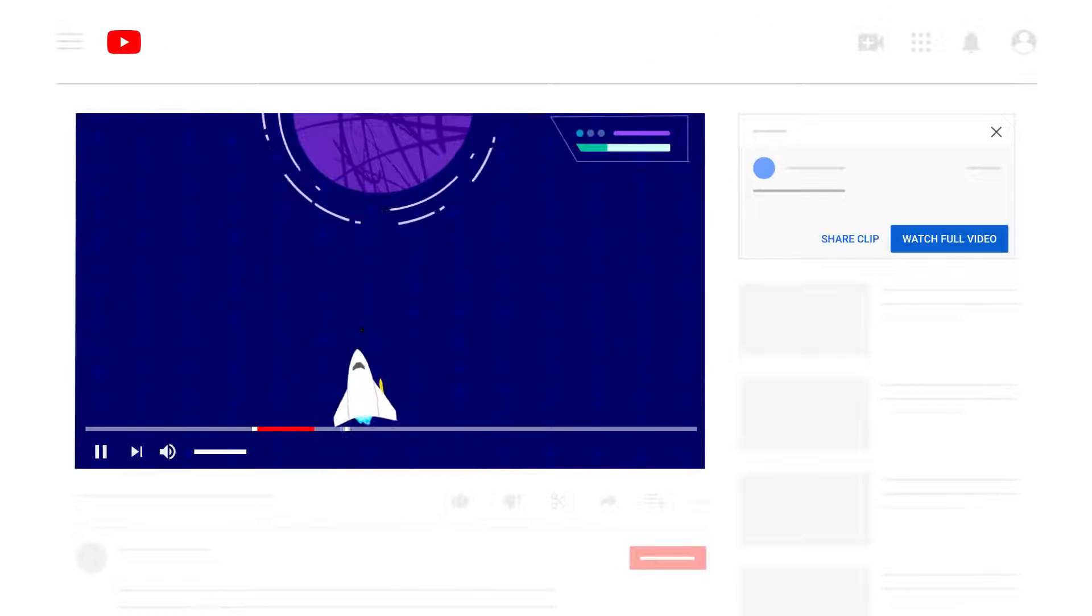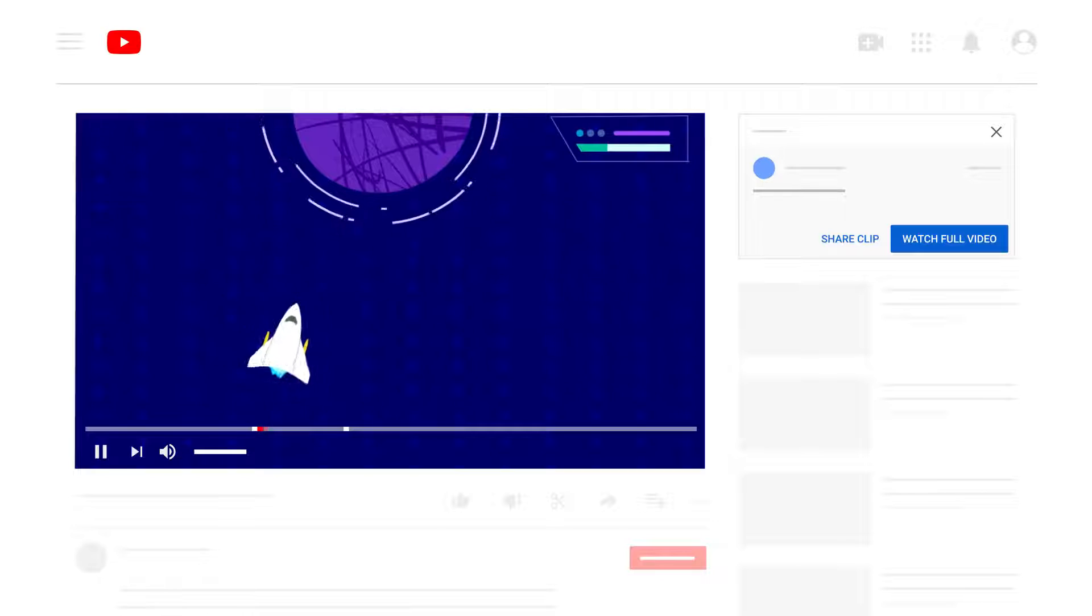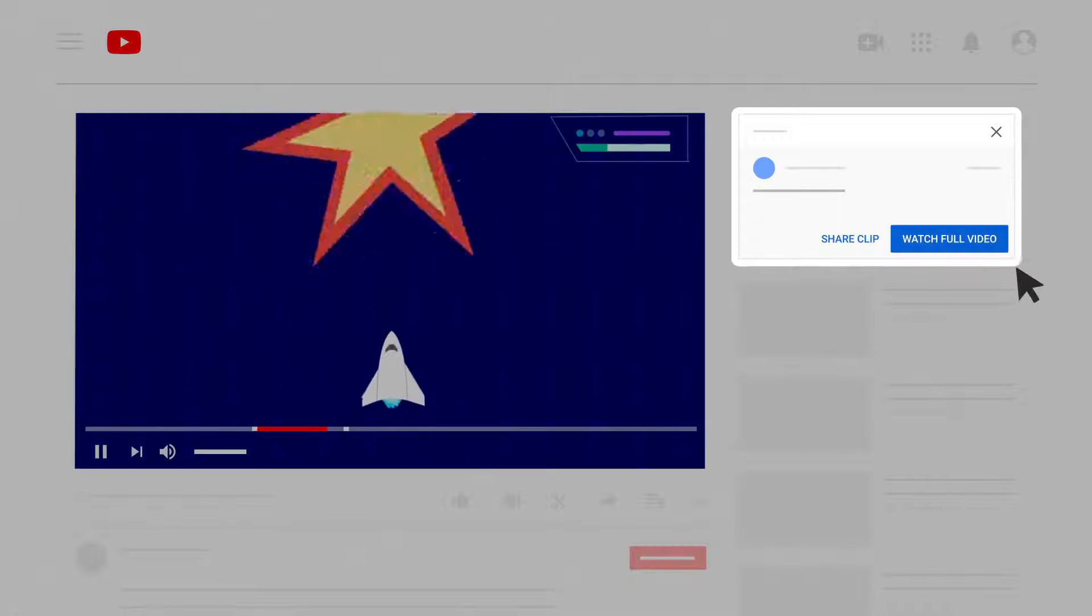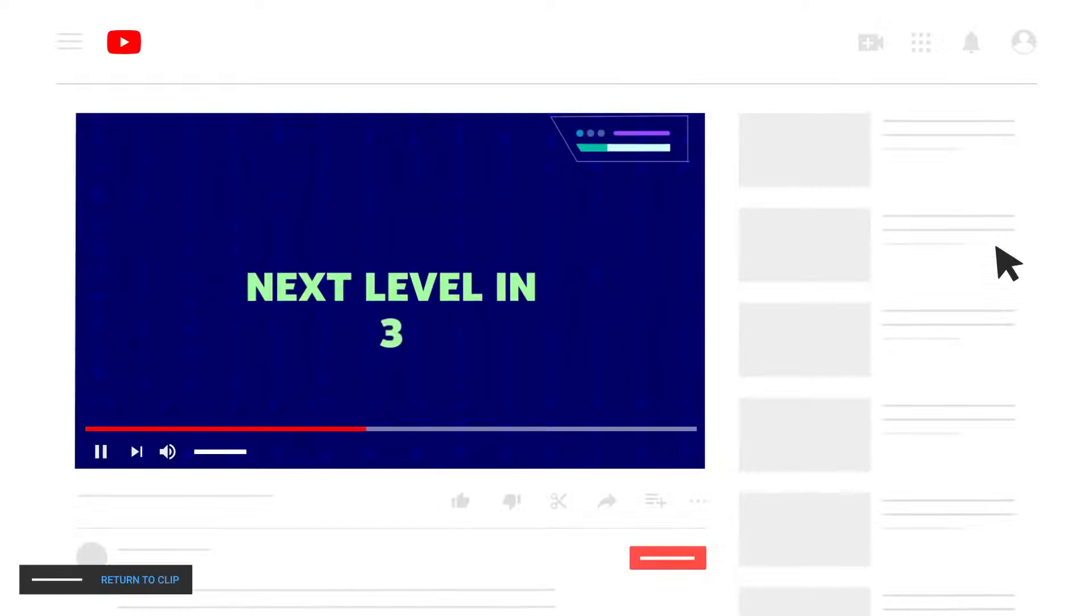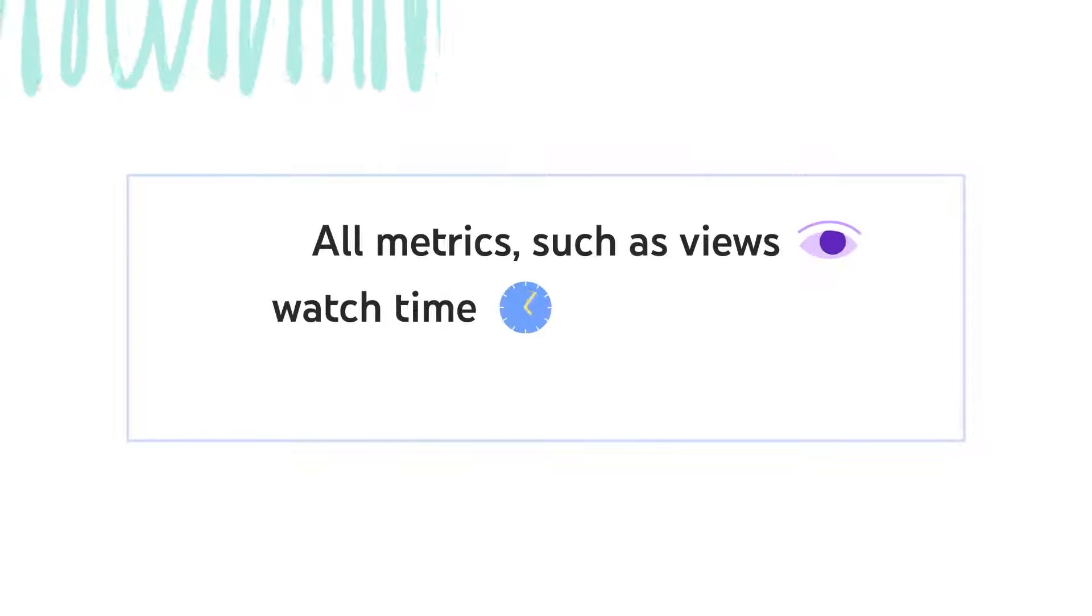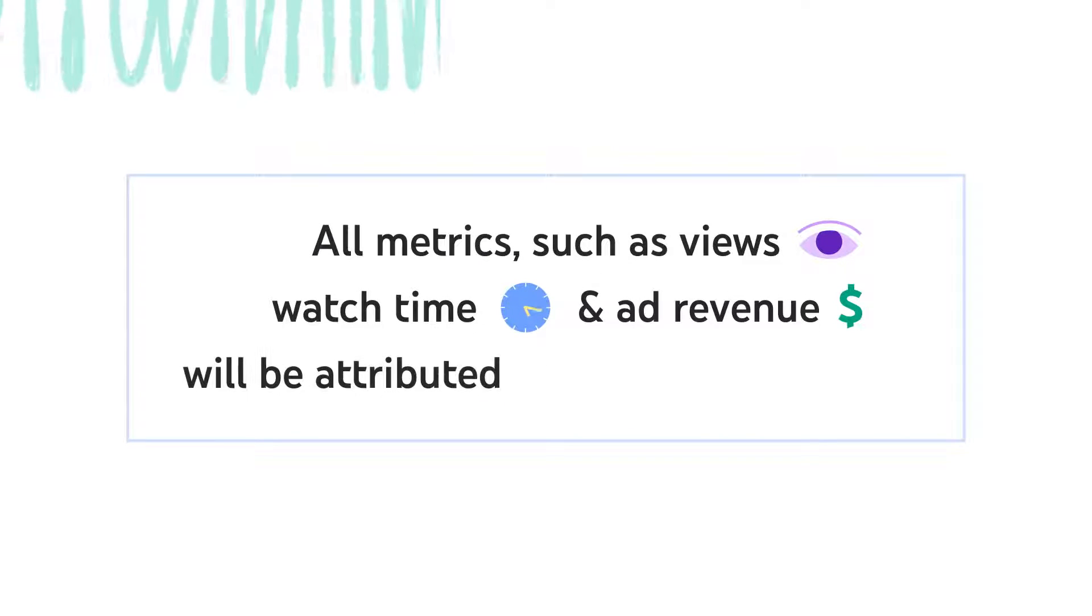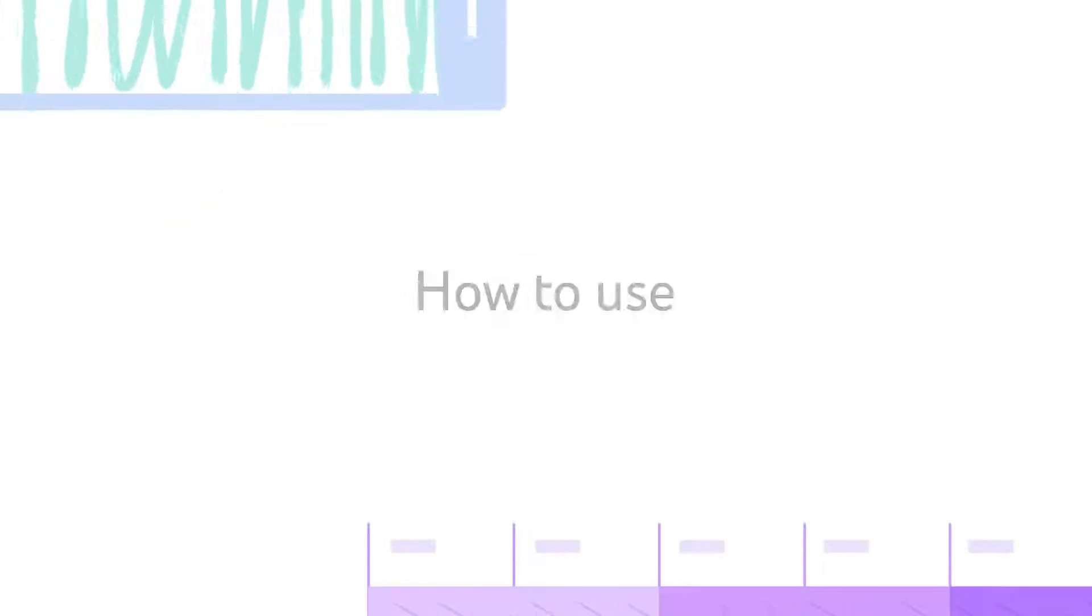The clipped segment will play and loop on the underlying watch page, and anyone who watches the clip can easily check out your full video or stream. So think of clips as a way for you and your fans to drive new viewers to your existing content, and all metrics such as views, watch time, and ad revenue will be attributed to your original video.